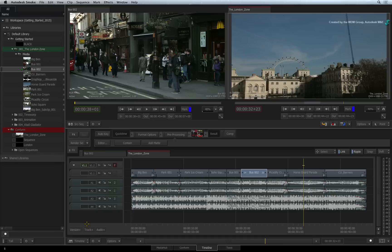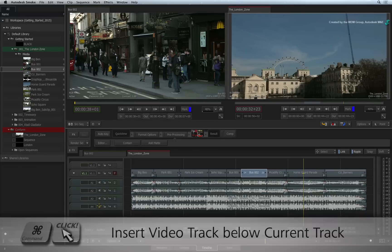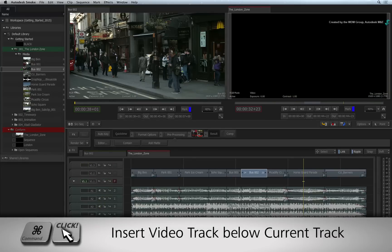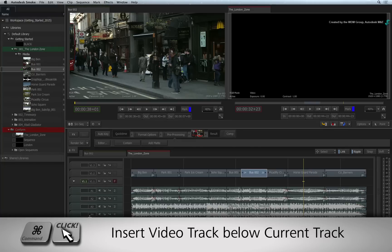Holding COMMAND and clicking the TRACK PLUS button will insert a new video track below the current track.